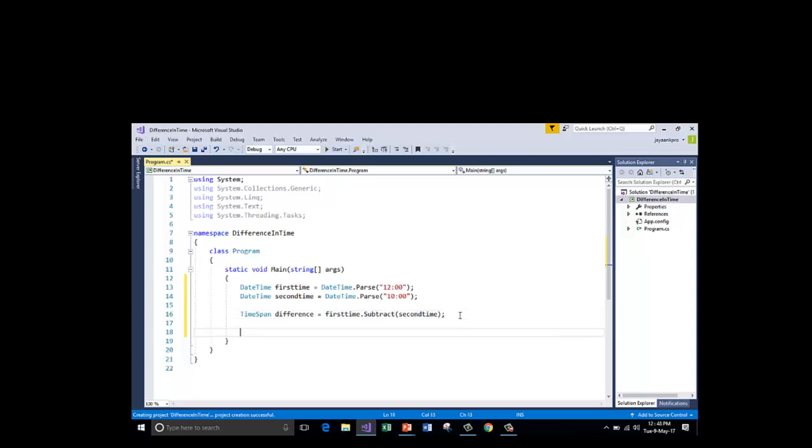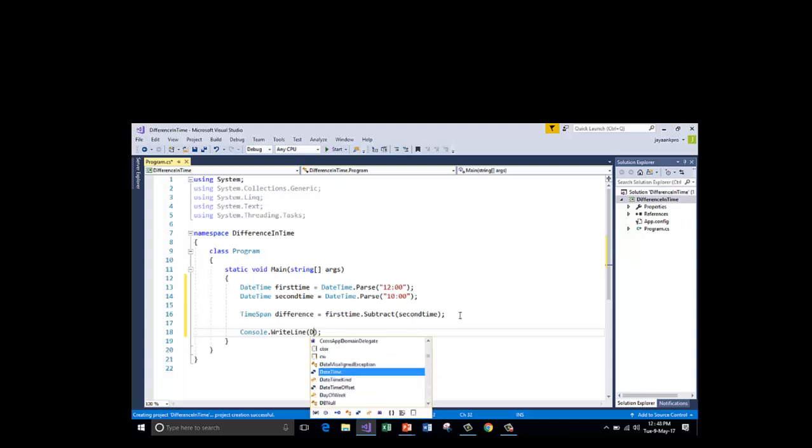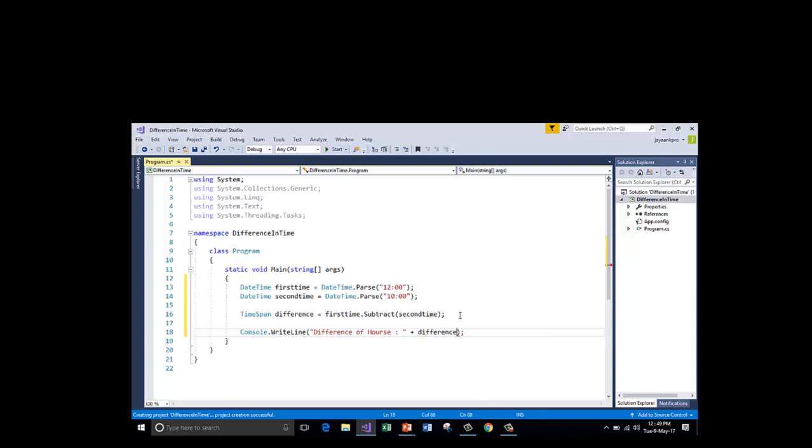Now I am going to print that out on the console window. I just want difference of hours.